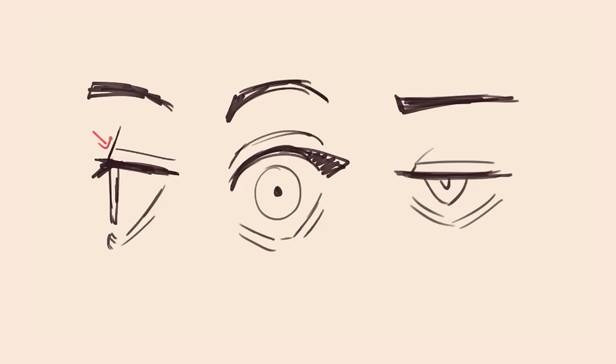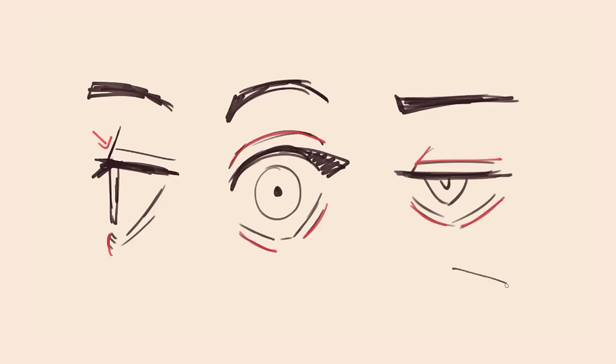Eyelashes aren't the only thickness to the eye. Eyelids have a thickness to them which I show with these lines. From the side you'll see the thickness more clearly. This is kind of like the skin on top of the eyes.